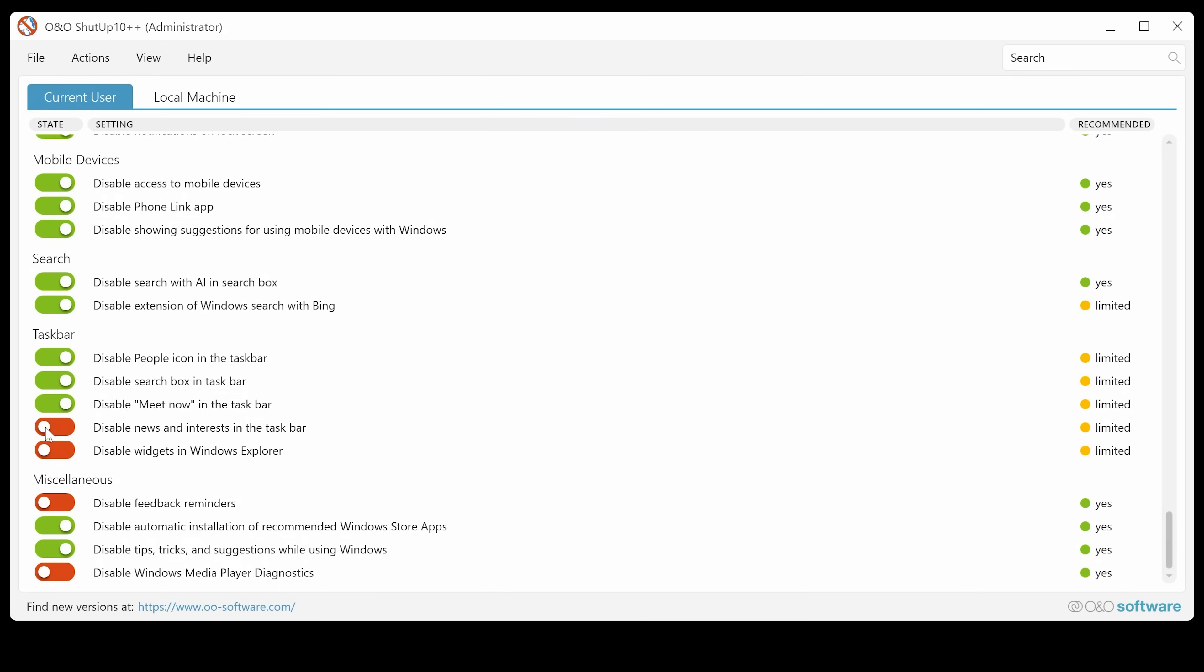News and interest. I don't particularly want that. I think I've already disabled it. So I don't think I can use that anyway. And disable widgets. So yeah, that's why I can't do that because I've already selected those in a previous application.